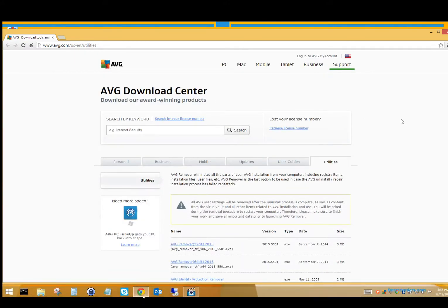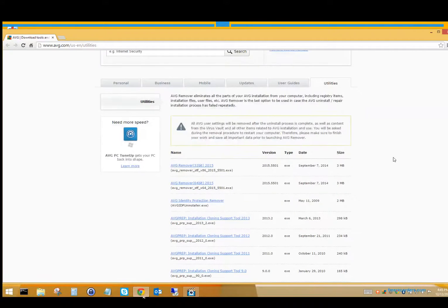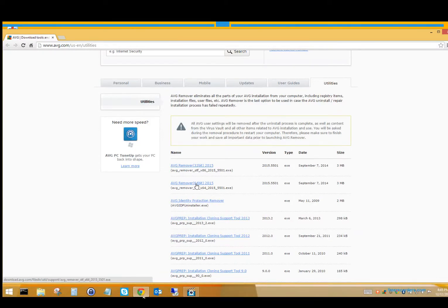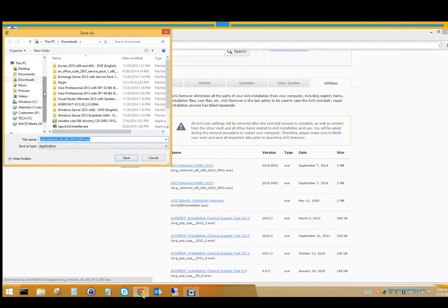It'll bring up this little download center — it's really nice. You're going to want to check if you have a 32-bit version or a 64-bit version of your computer. If you're on Windows 7, you're probably on 64-bit. So you're going to click that and you'll start downloading it.